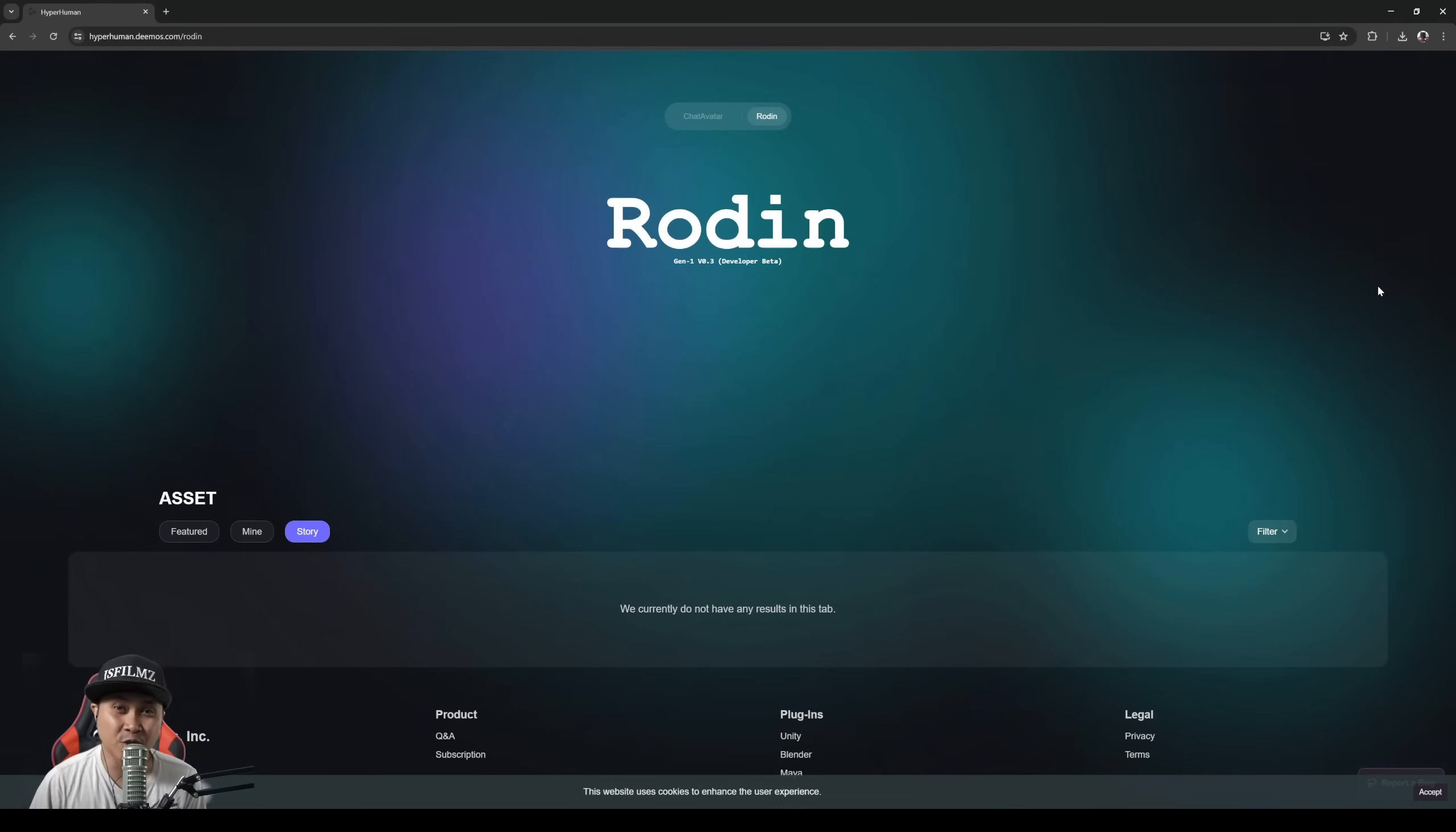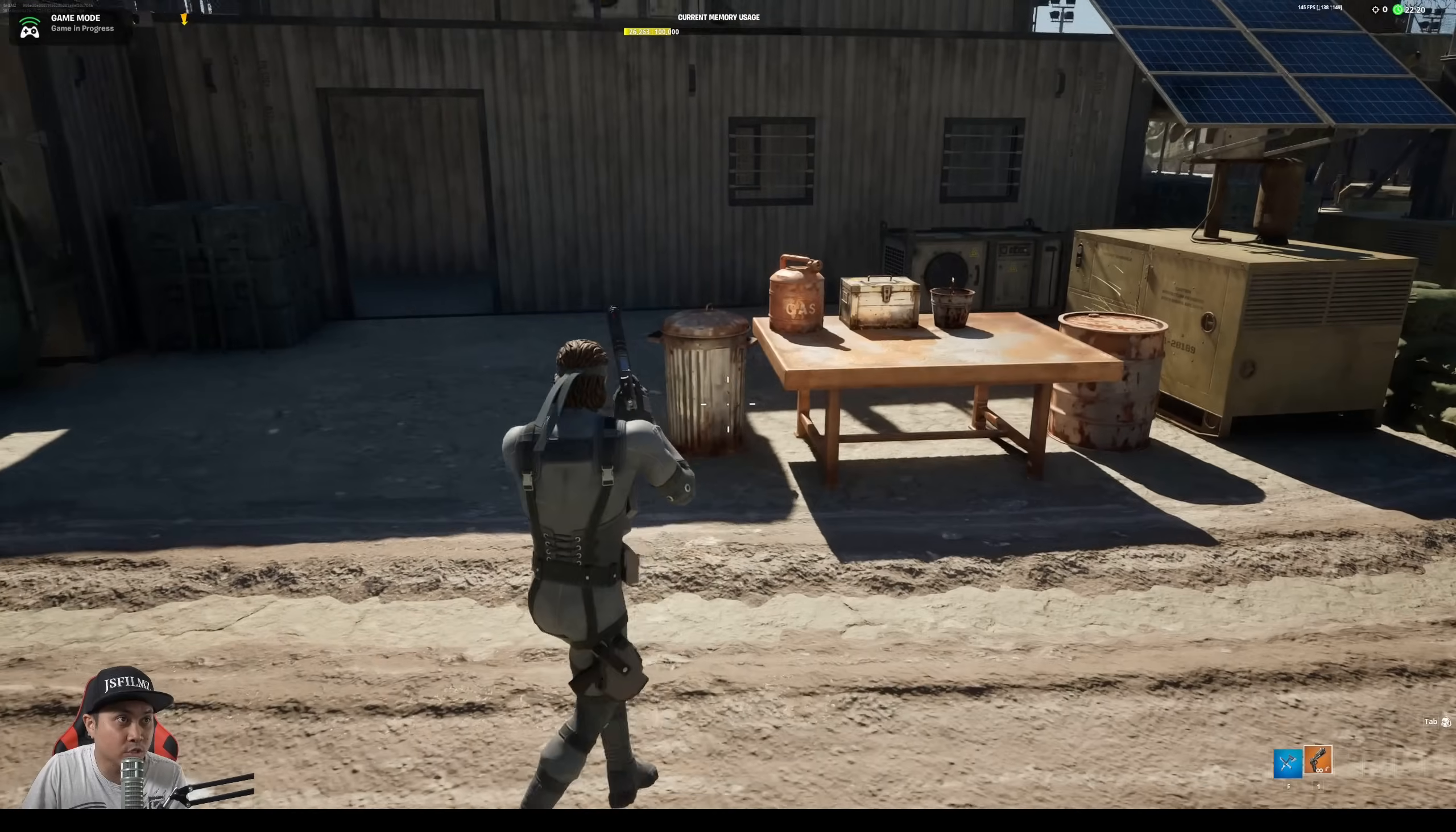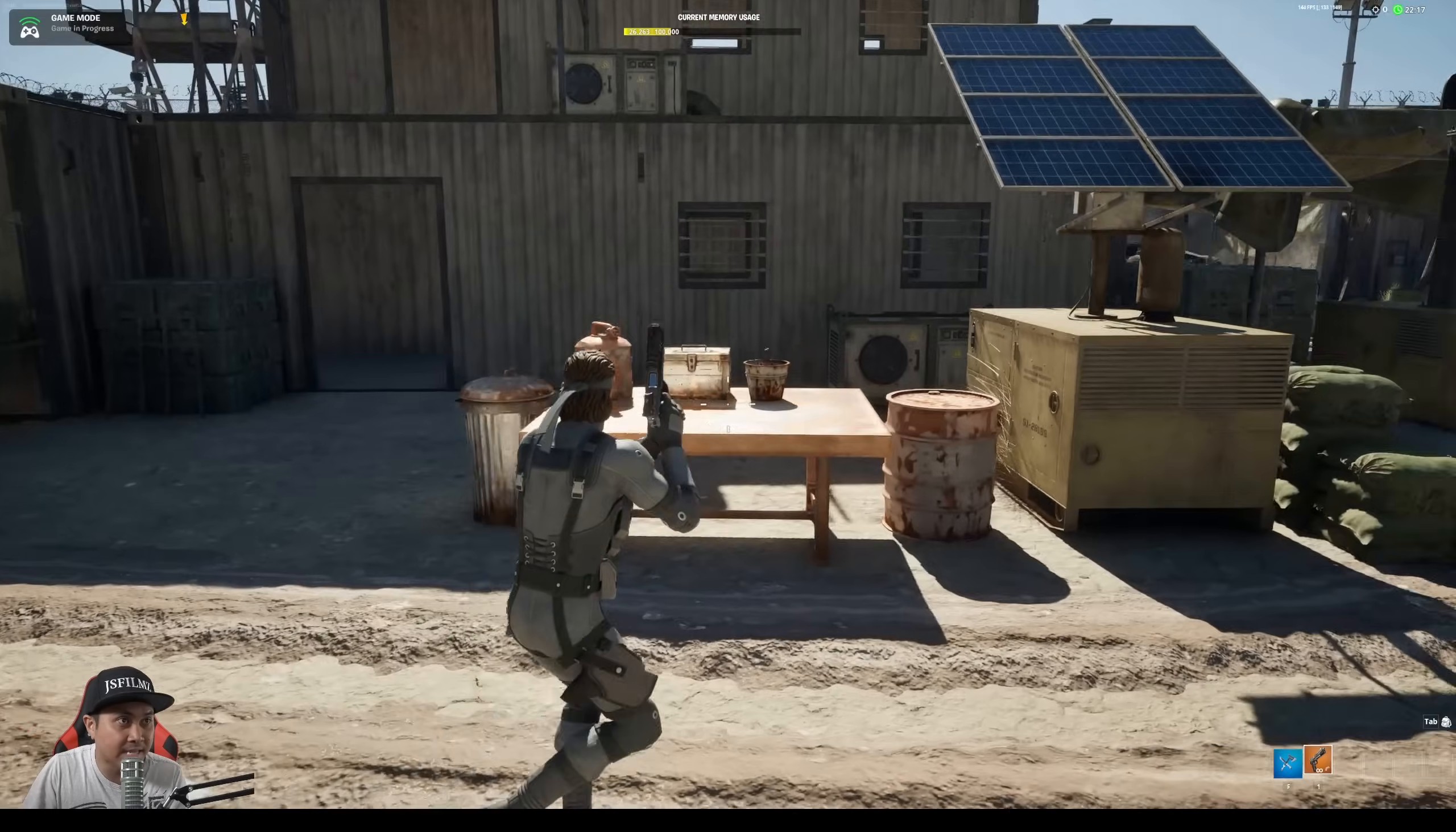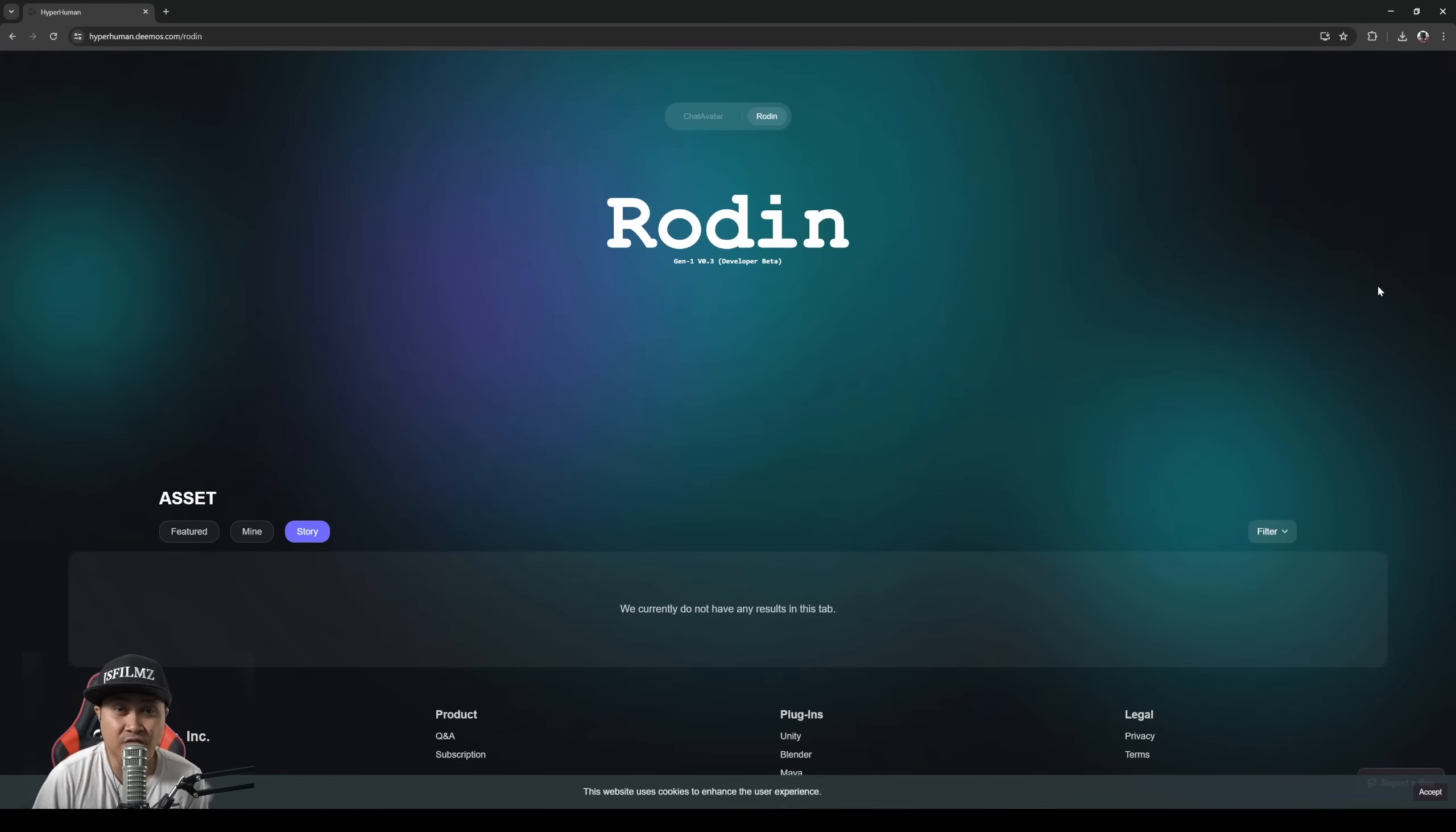Hey what's going on y'all, Jay from JS Films. In this video we're going to be checking out Rodin text-to-3D model. What I'm going to be doing right now is generating some 3D props that we can import in Unreal Engine for Fortnite or Unreal Engine 5.